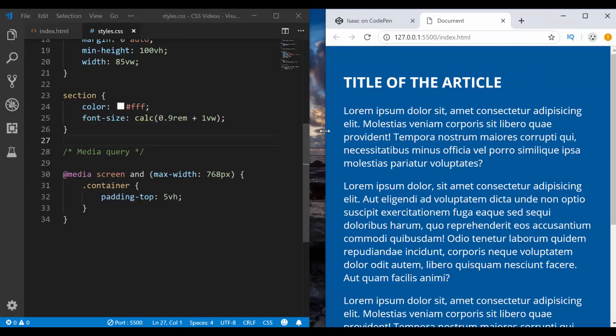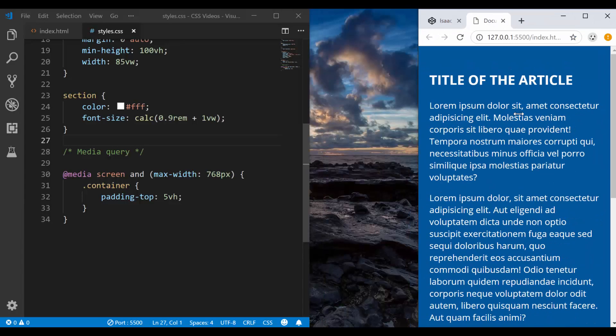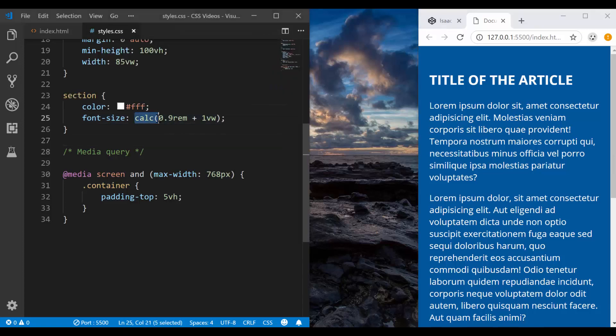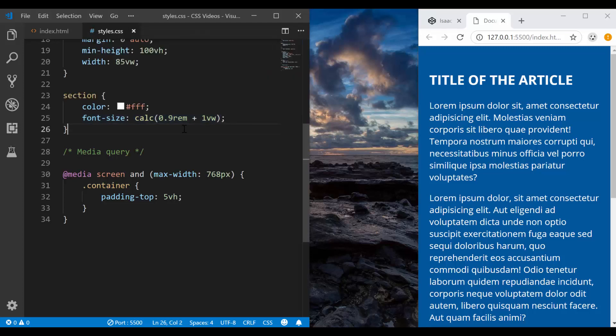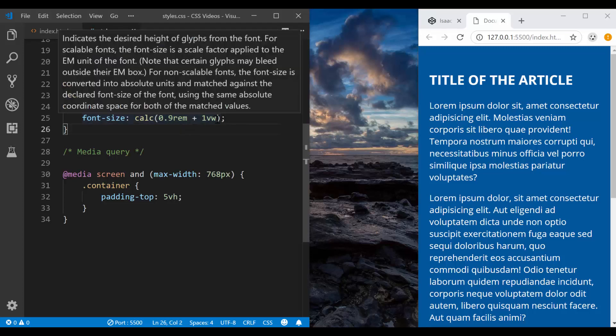But the point here that I want to share and I want you to take away is that you can also calculate this using the calc function. So that takes an expression. You can have plus, you can have minus if you want, but I don't see why you would want to reduce your font size anyway. You can also multiply. You can add divisions, etc. It will always return you a value.